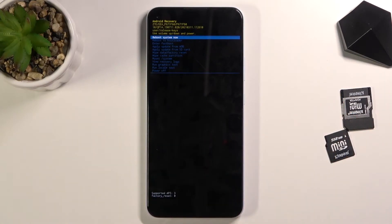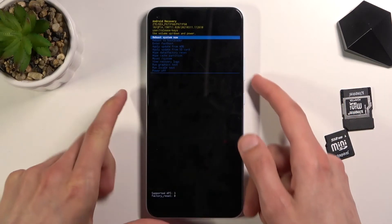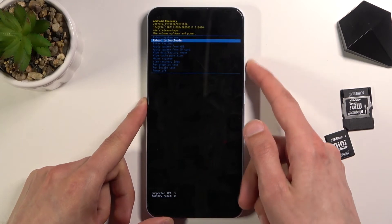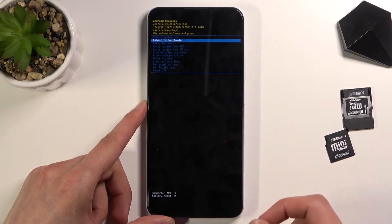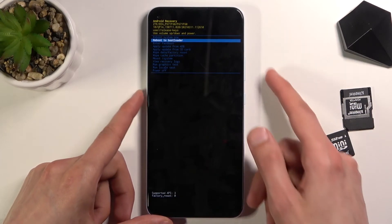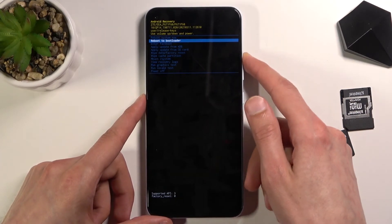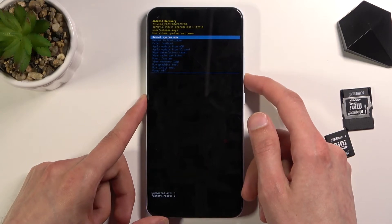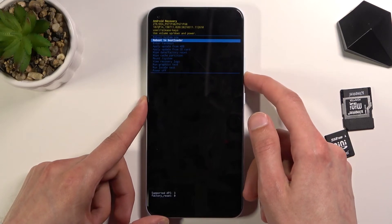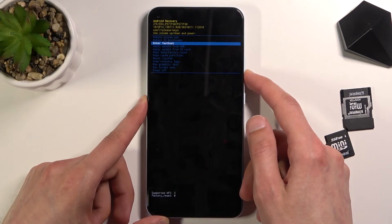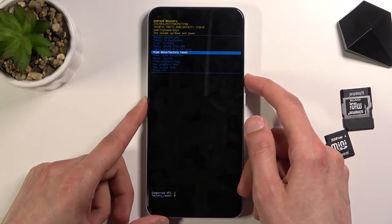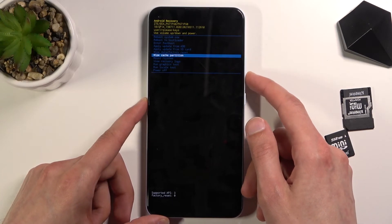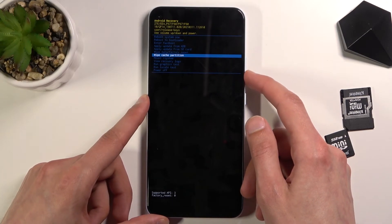We are now in recovery mode. In this mode you will need to use the volume keys to navigate through the menu and the power key to confirm whatever is selected. As you can see, you can either reboot the device, reboot the bootloader, enter fast boot mode, apply updates from SD or ADB, or wipe data.